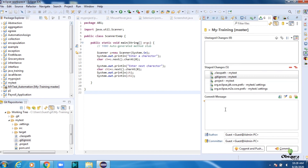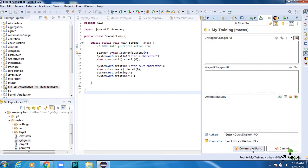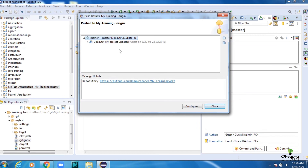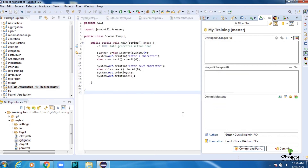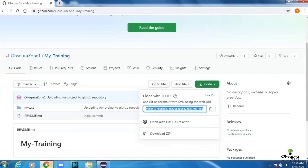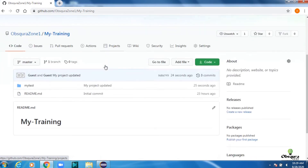Enter a commit message, then click Commit and Push. Once the Commit and Push is successful, Unstaged and Staged Changes will remain zero. Now refresh your GitHub and you could see the changes here. Thank you.